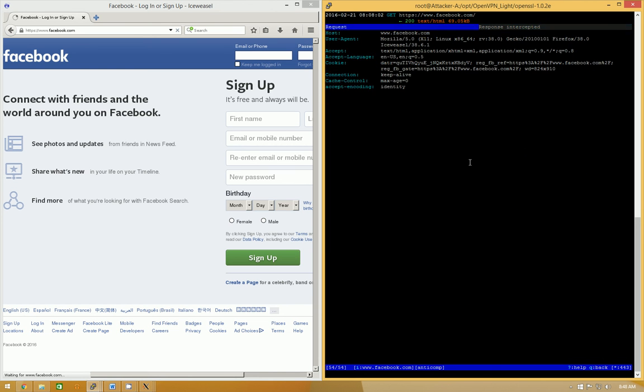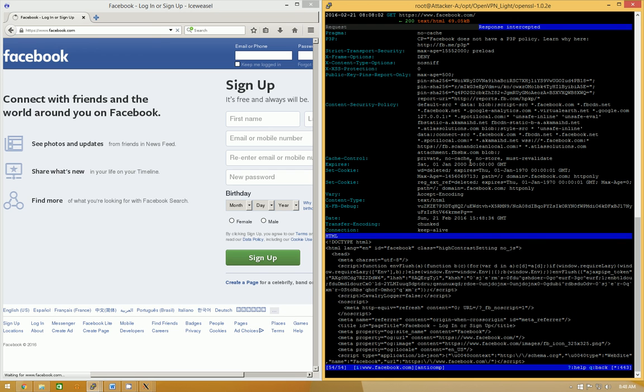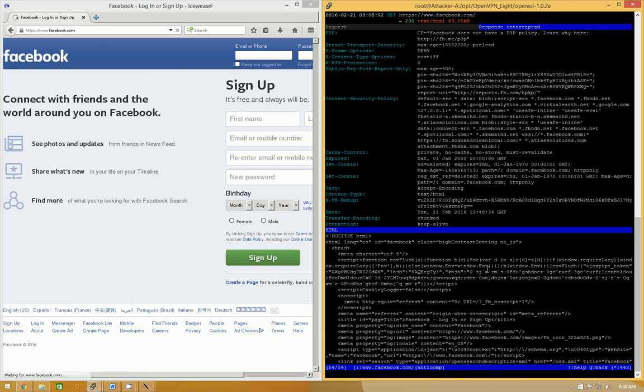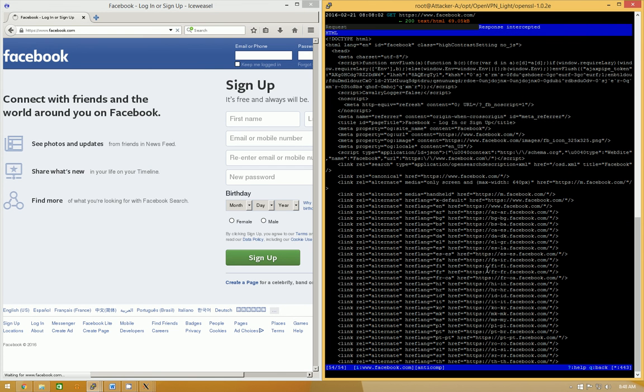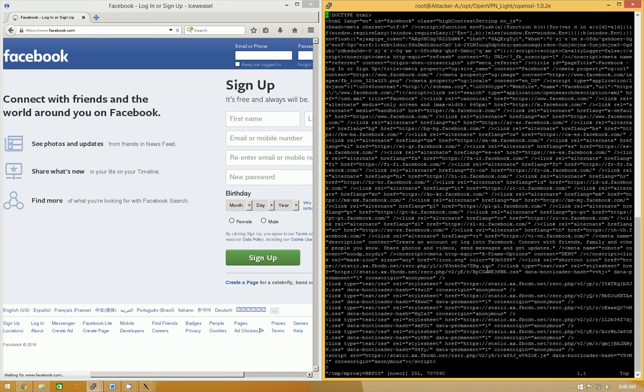And then, tab gets you over to the, tab switches between request and response intercepted. So, we're going to press tab and go over to response intercepted. And we want to edit this. So, you press E again, and then R for raw body.